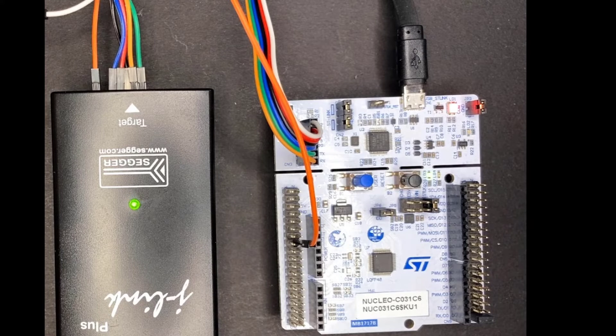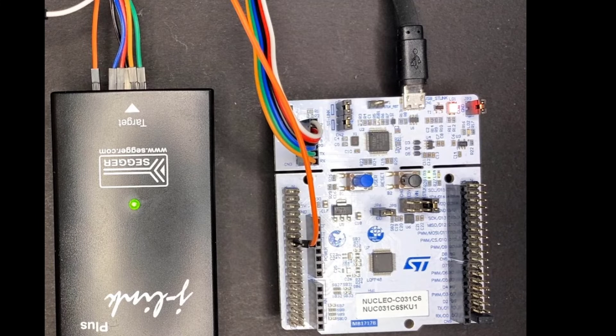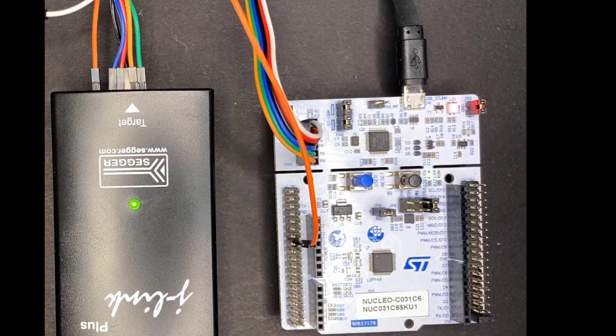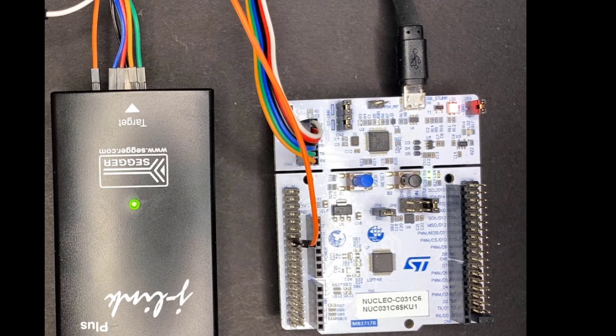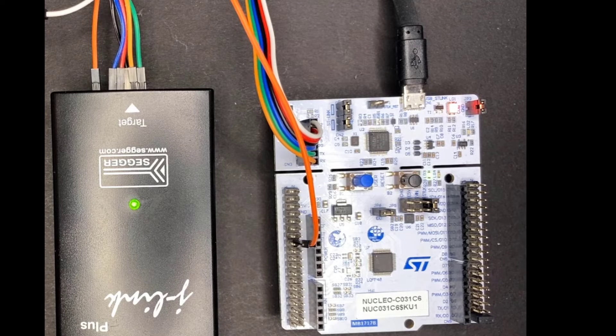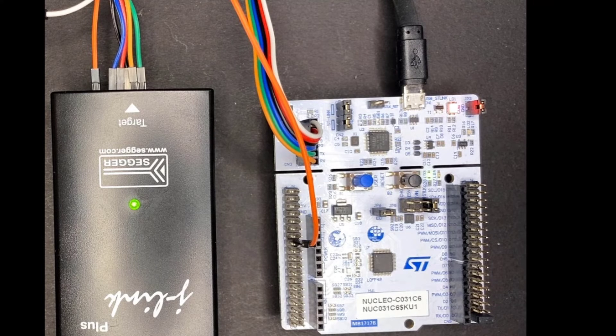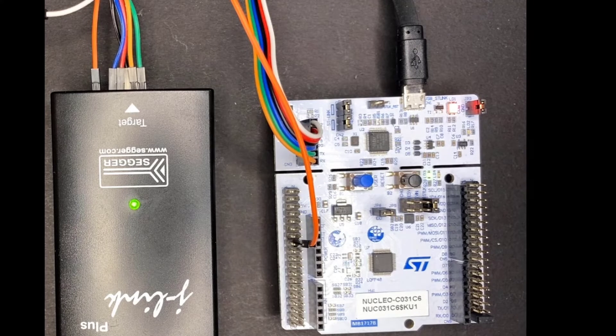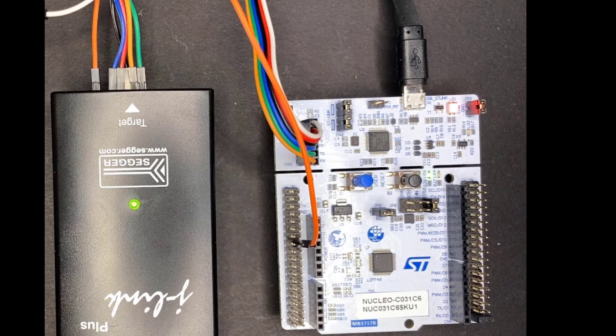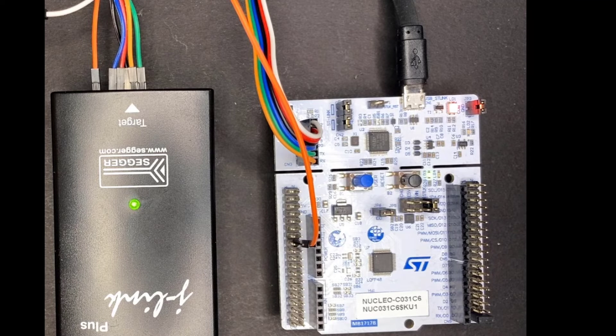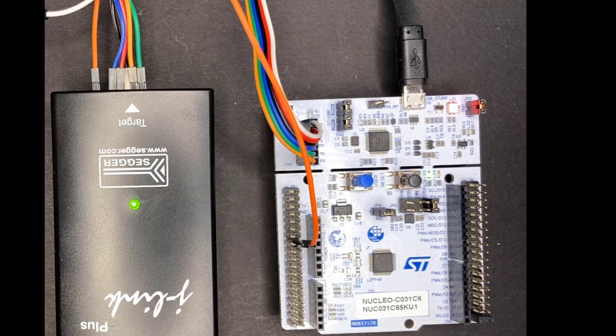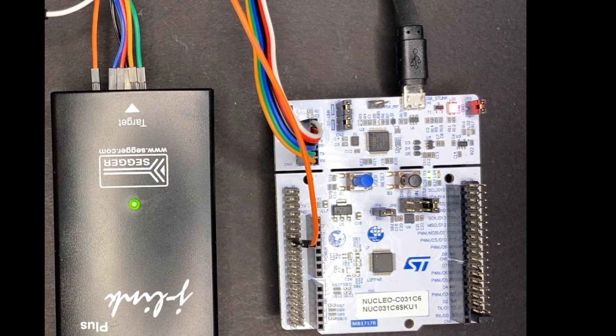So this is the final connection when we have now successfully connected the Nucleo board to our Segger J-Link with all the wires connected. And also you need to have power to the board and also a USB cable to the J-Link.